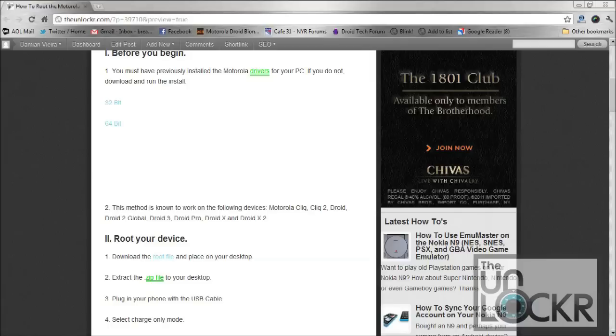Or you can try to plug in the phone via the USB cable and see if your computer automatically detects them and installs the correct drivers.